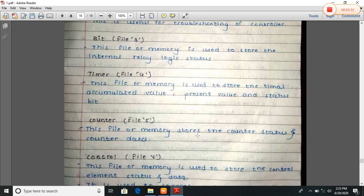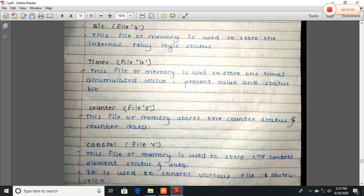Timer, file four. This file or memory is used to store the timer accumulated value, present value, and the status. In the next step we will deeply see how to enter the timer value in the accumulator, how to see the present value and the status of a timer.